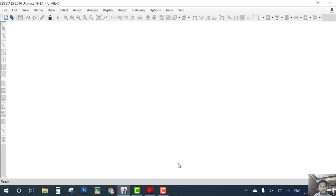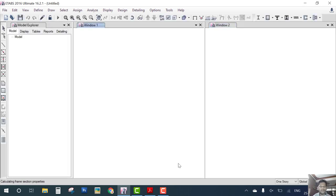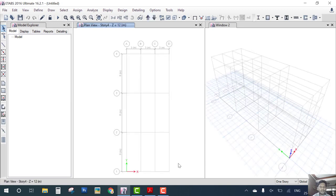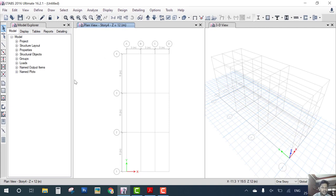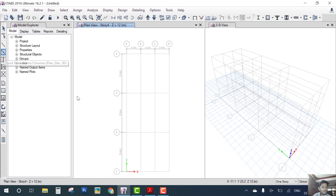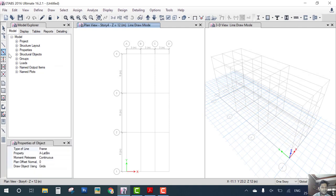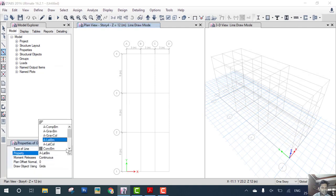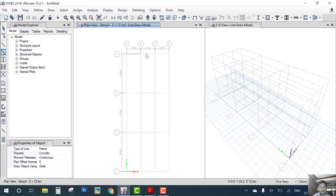In this tutorial we will learn only how to create a model of truss. So for defining material and cross section, we choose default material and cross sections. First we have to draw three members. So we take this beam draw tool and select property concrete beam and draw 3 span 3 meter beam.